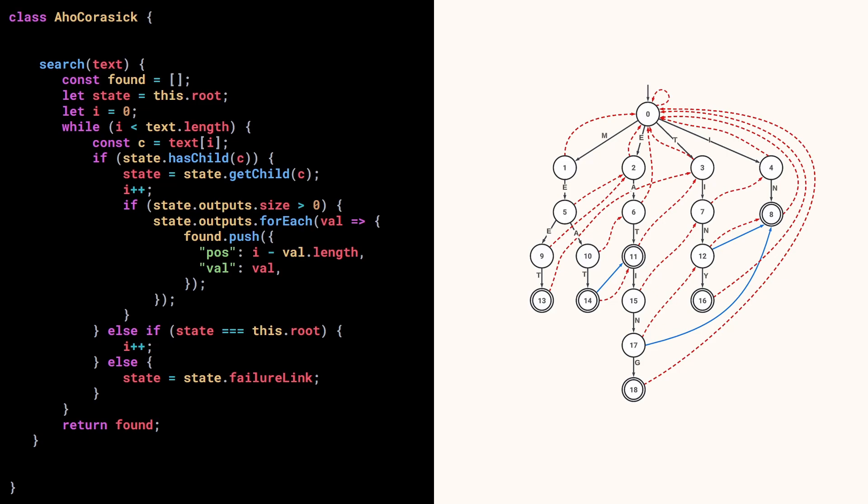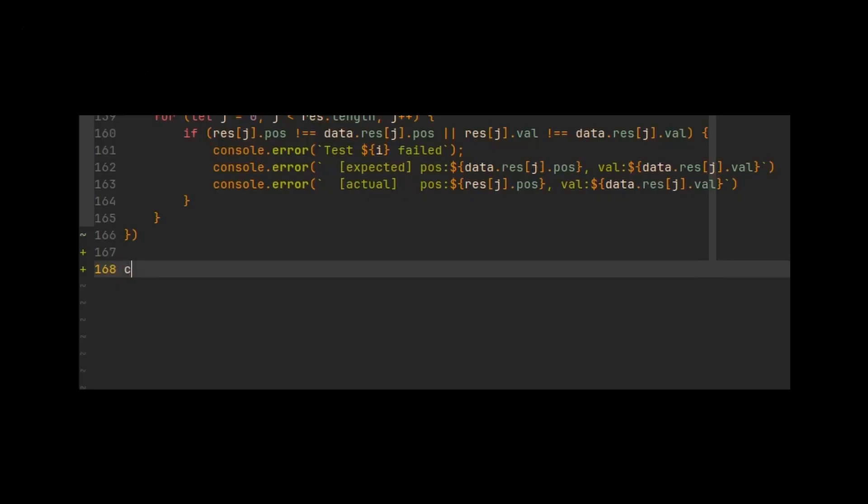Now we can return the found array, and we are done! Okay, let's try it with the example of the previous video.